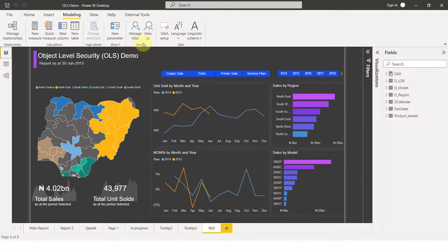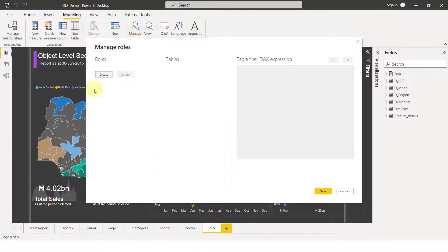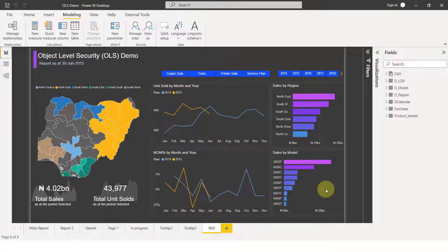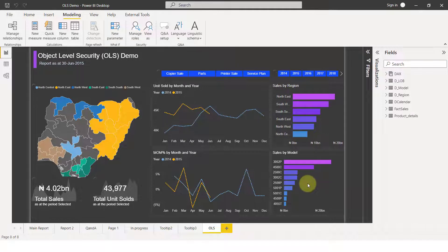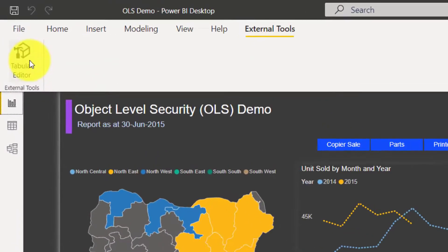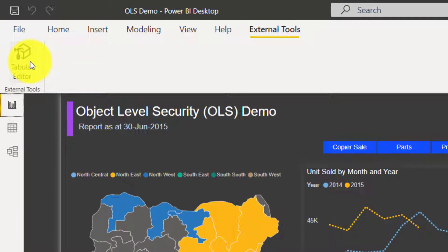I'm going to click Security. I click on Manage Roles and from here I just create a row and I'm going to call this rule 'OLS'. I'm not doing anything else — just creating a role and saving it. Now after doing this, what is also essential is Tabular Editor. If you don't have that in your external tools for Power BI, make sure you download Tabular Editor — I'll drop the link in the video description.